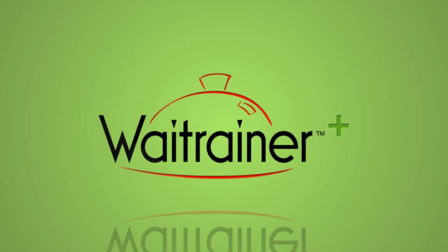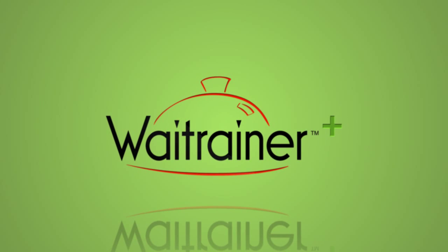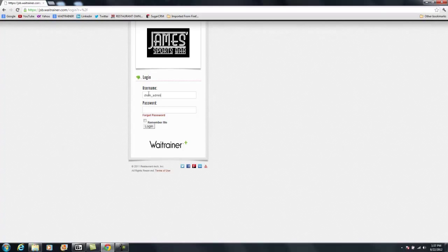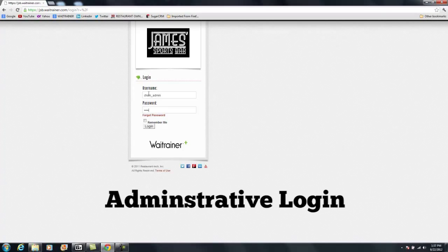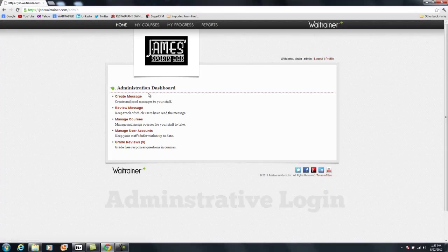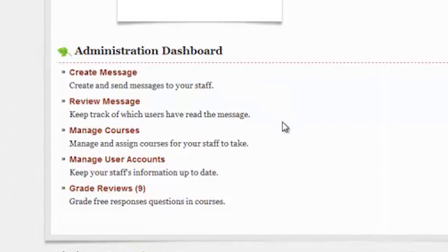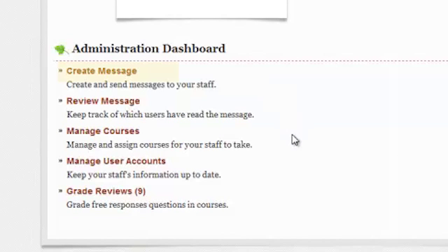For the employee, that is Weight Trainer Plus. Now, we take a look at the administrative side of Weight Trainer Plus.